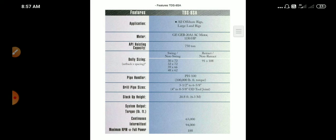The TDS-8SA is for all offshore rigs and large land rigs. It uses a GE AC motor rated at 1150 HP and has a very high hoisting capacity of 750 tons. One lakh pound-feet torque is available. Drill pipe sizes are 3-1/2 to 6-5/8 inch, stack-up height is 20.8 feet, and system torque RPM values are 63,000, 94, and 188 RPM. The TDS-8SA is comparatively more advanced than the 10SA and 11SA.